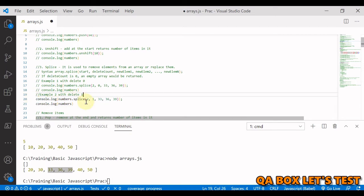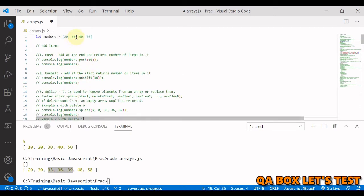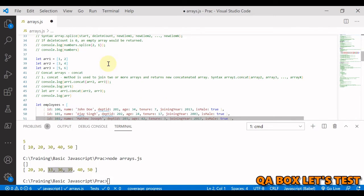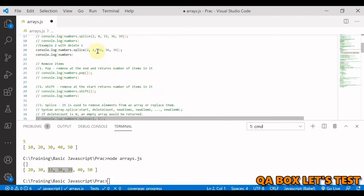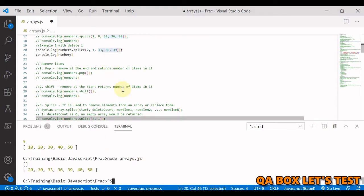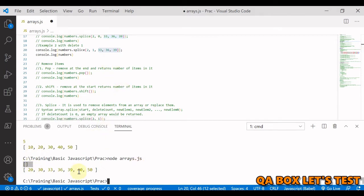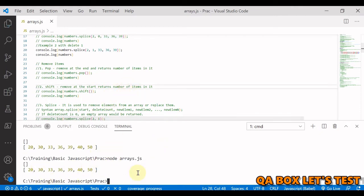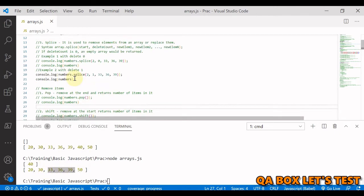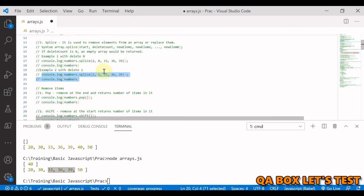Now if we provide a delete count, starting from index 2 and deleting one element, 40 is deleted and replaced by 33, 36, and 39. The deleted element 40 is returned in the result array, and the original array now shows 33, 36, 39 in place of 40.